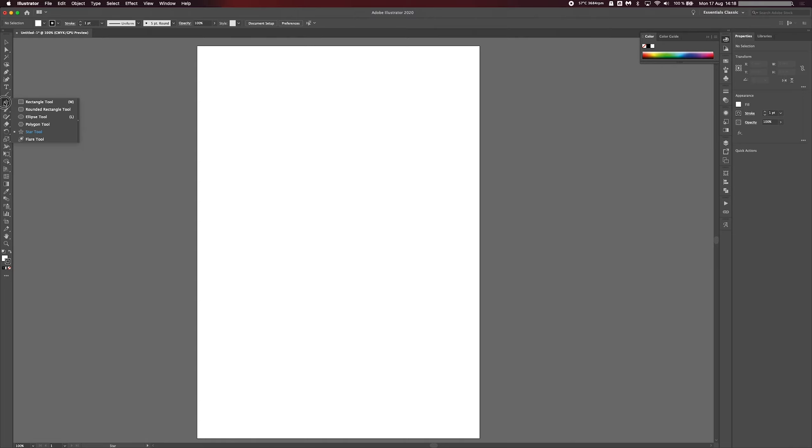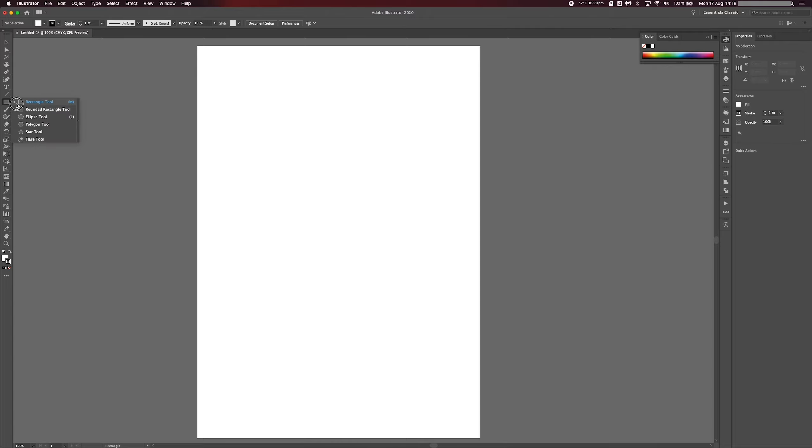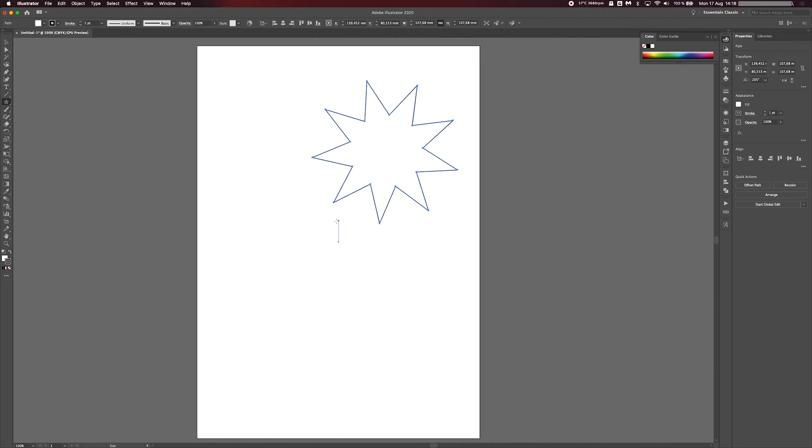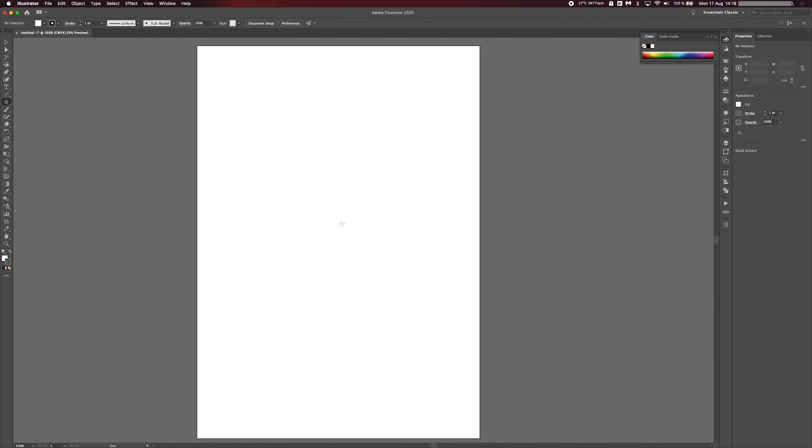So what you want to do is head over to your star tool. If you can't find your star tool and it's just a rectangle like this, you just want to hold it in for a second and select your star tool instead. Then you want to go out to your artboard and instead of clicking and dragging like this to create a star, what you want to do is just click once to open up the star menu here.